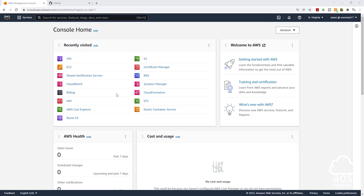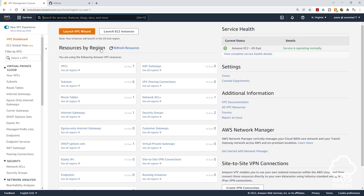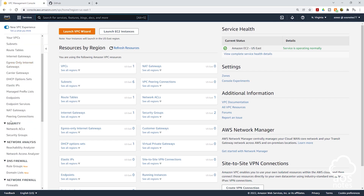For the next step, we are going to create a security group and open port 80 and port 22. Opening port 80 will allow users on the internet to access your website, and opening port 22 will allow you to SSH into your EC2 instance. To create the security group, type VPC in the search box and select VPC under services. In your VPC dashboard on the left side, scroll down to security and under security, select security groups.